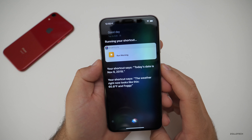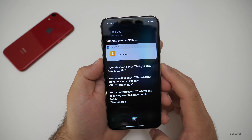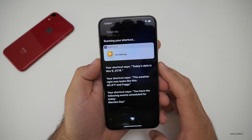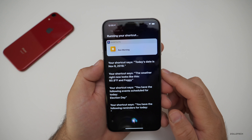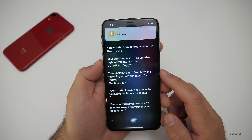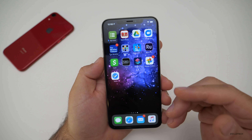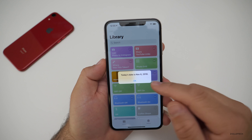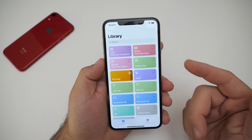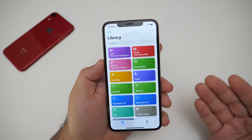Your shortcut says the weather right now looks like this: 60.8 degrees Fahrenheit and foggy. Your shortcut says you have the following events scheduled for today: election day. Your shortcut says you have the following reminders for today. Your shortcut says you are 32 minutes away from your chosen destination. So that gives us a status of the whole day — we can also just tap on it and it will open and give us that information from the widgets as well.